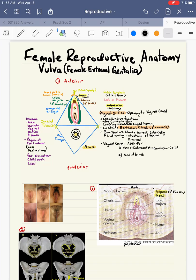Let's start talking about the female reproductive anatomy. We're first going to talk about the female external genitalia, also known as the vulva.